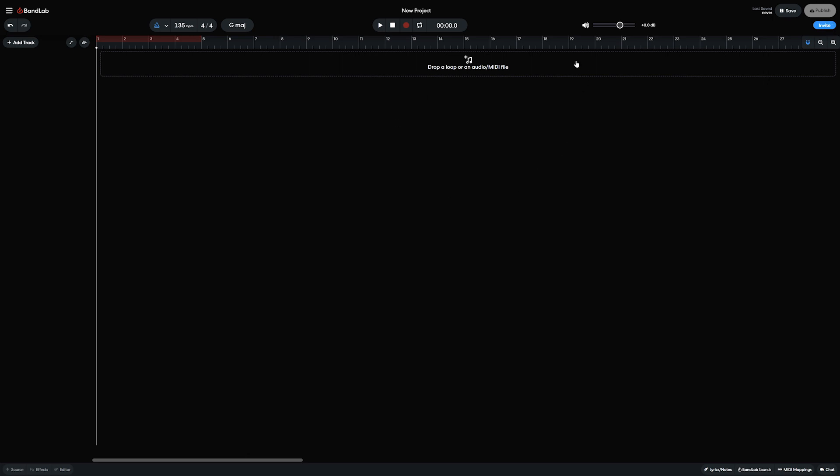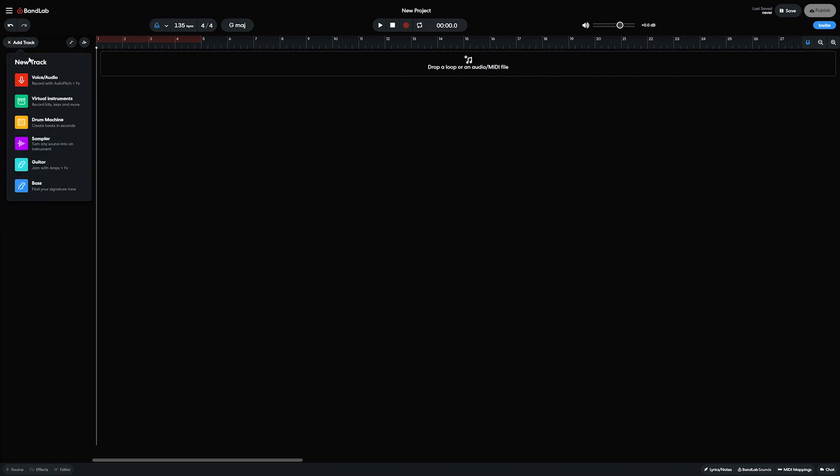Our tracks are in the middle of the window, with the timeline along the top and the track listing on the left. We have an add track button that allows us to select between audio tracks, virtual instruments, drum machine, sampler, guitar, and bass tracks.